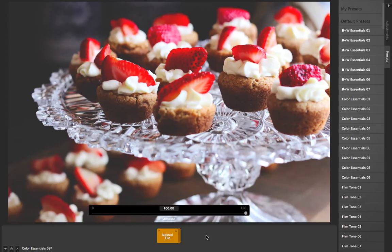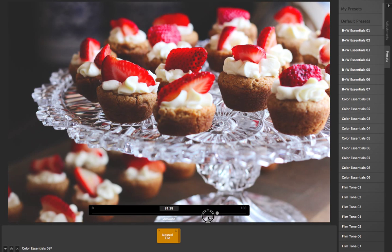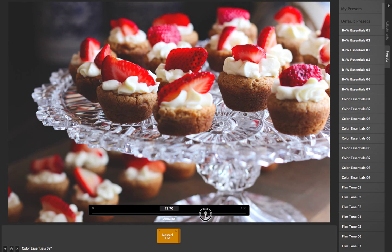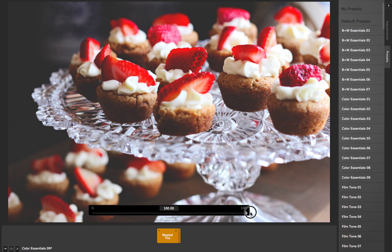What it's done is combined them into one. Now I can take this amount slider and dial down the amount of those adjustments all combined together.